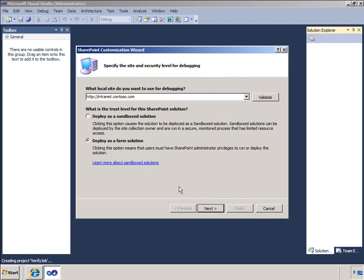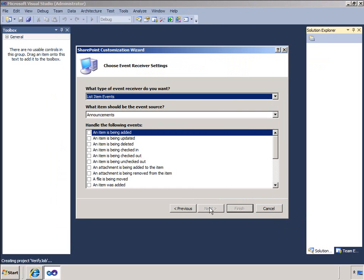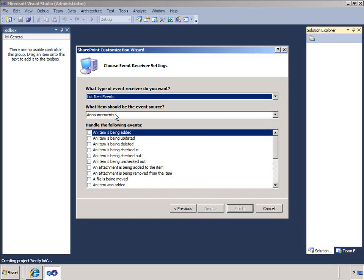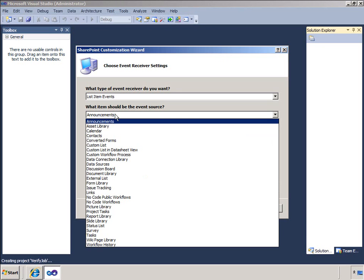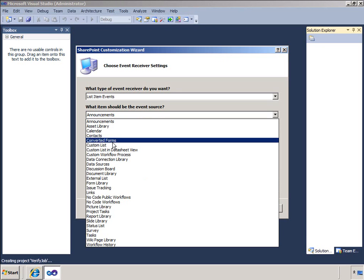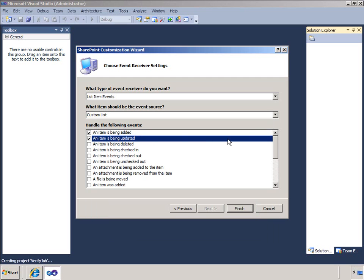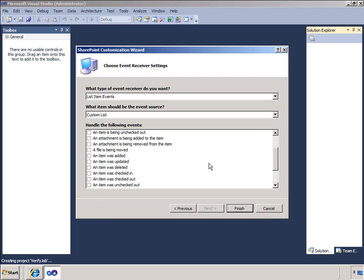In the event receiver settings page I will select that the event I want to define is a list item event. And I will choose to handle the item as being added and the item as being updated events. Note that the events can be broadly split into before and after events. In my example I want to intercept the event and stop it so I need to use the is being or before events rather than the was or after events that I can see further down the list. I will click finish.